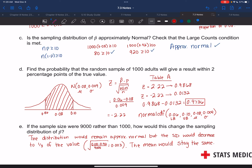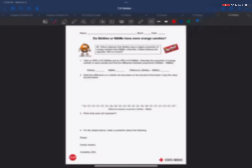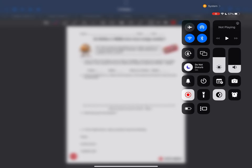That wraps up this video, section 7.2, day one. Next video we're going to be talking about day two of section 7.2 — do Skittles or M&Ms have more orange candies?